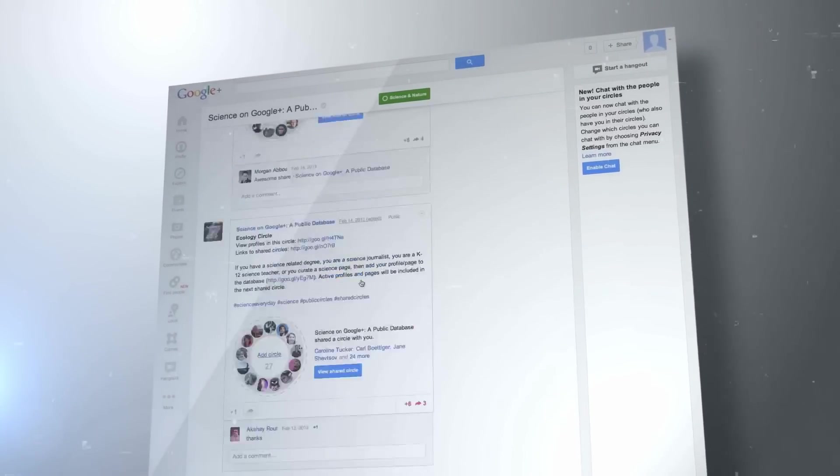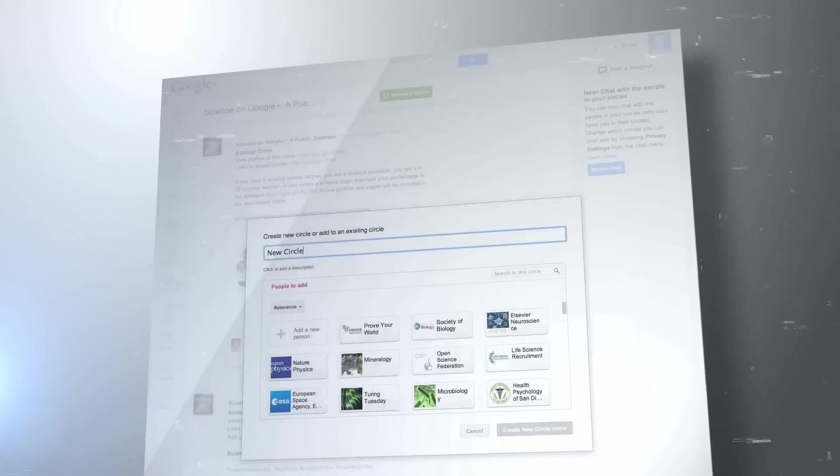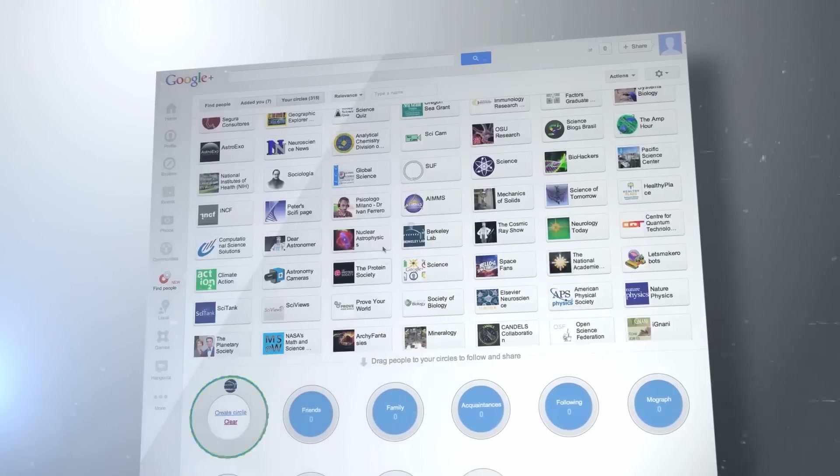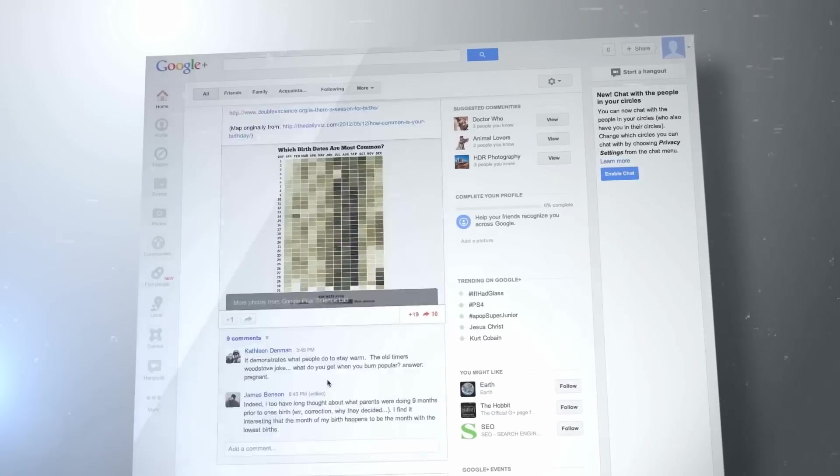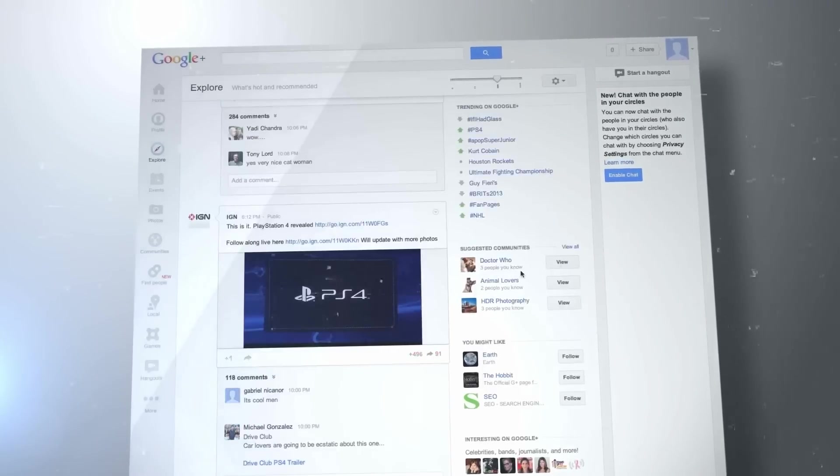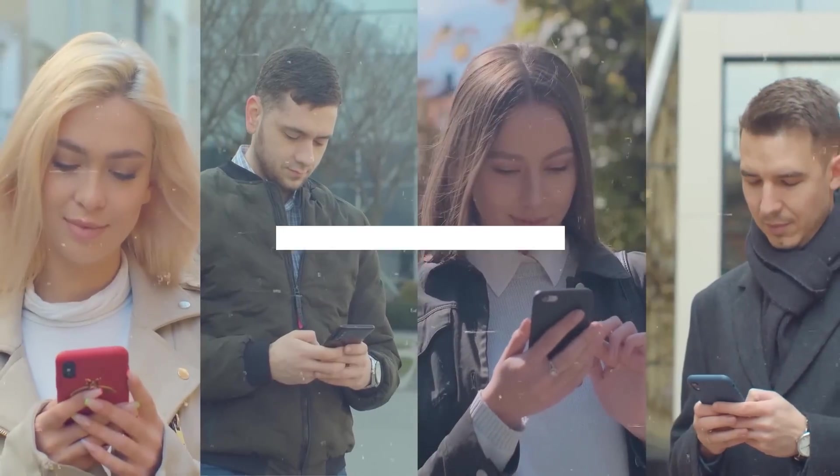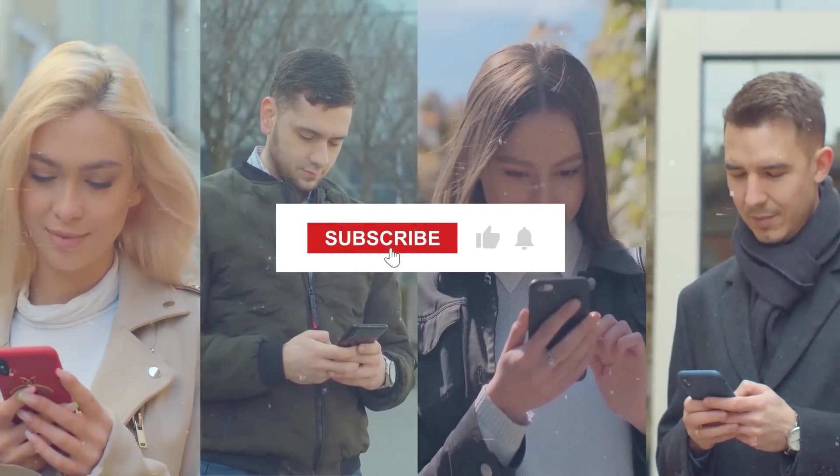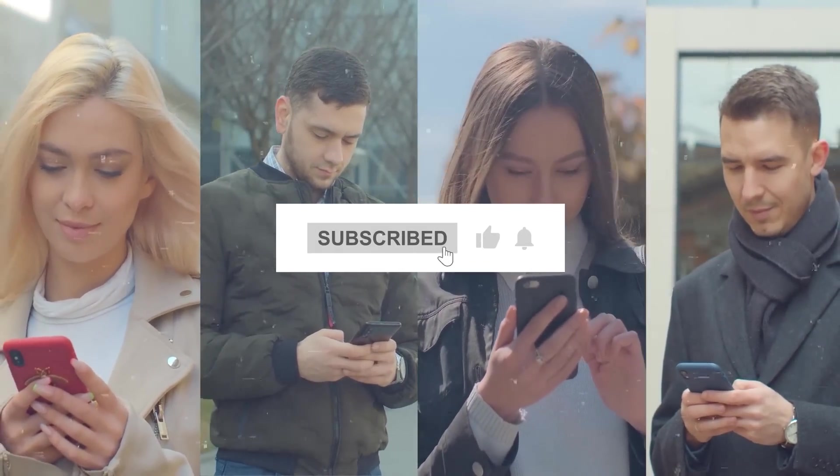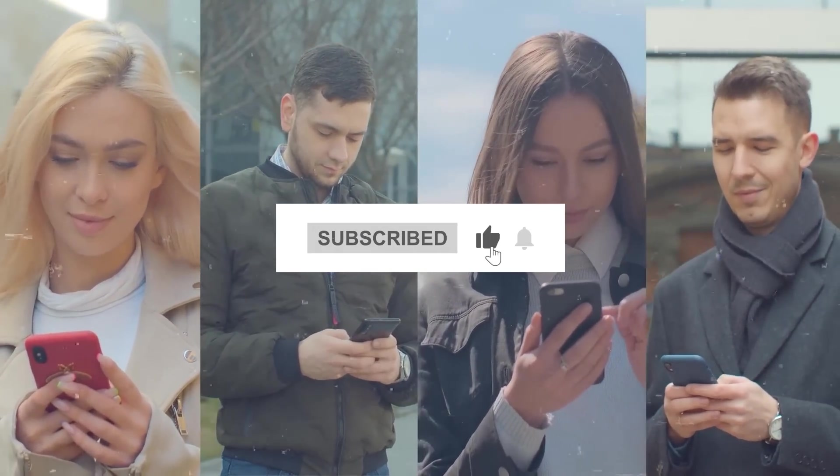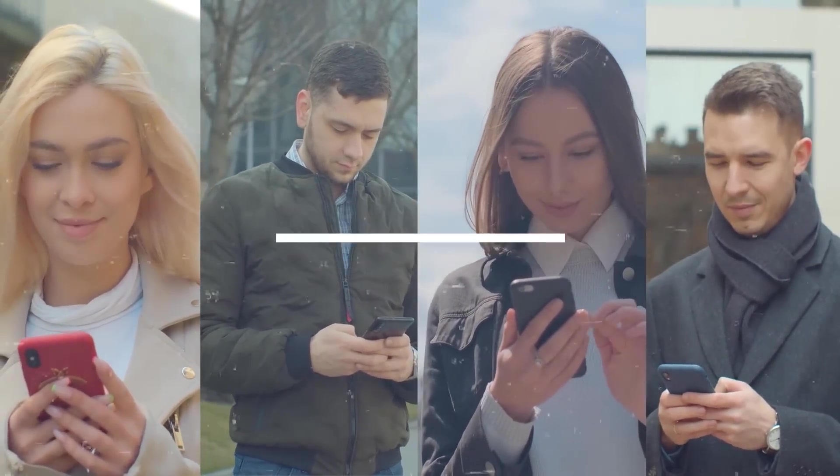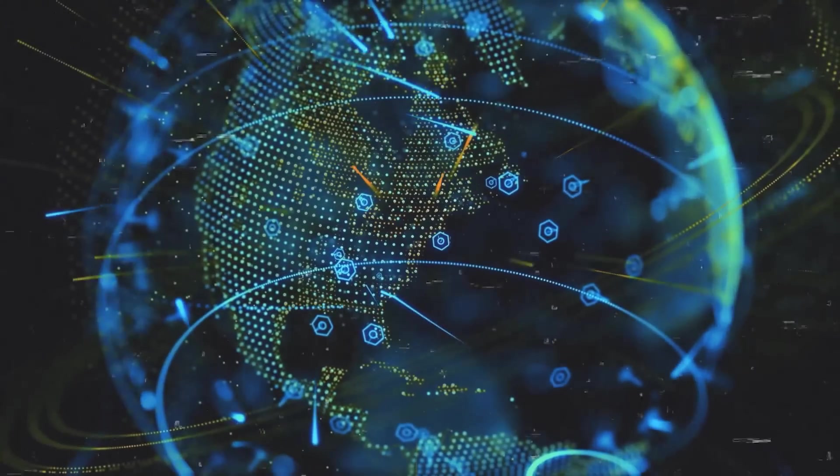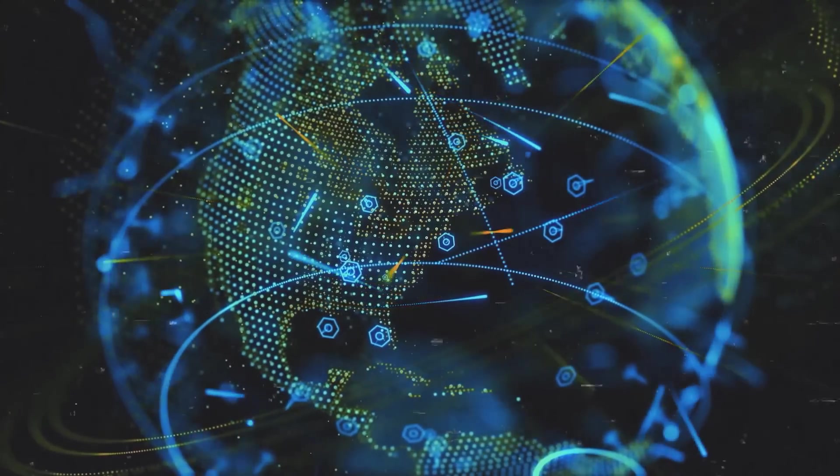So, the change is happening. Google's stepping up its game with AI and it's going to change how we search for things. Pretty cool, right? But what do you think? How will this change how you use the internet? Don't forget, this is a journey we're all on together. Click subscribe and give this video a thumbs up to stay in the loop. Thanks for watching and catch you in the next one.